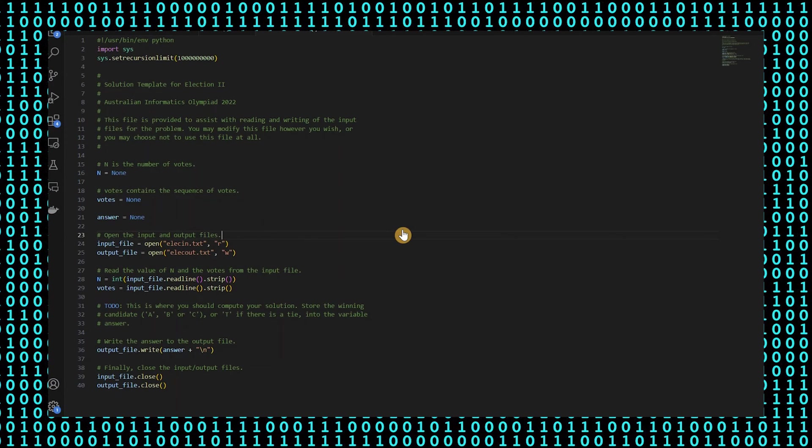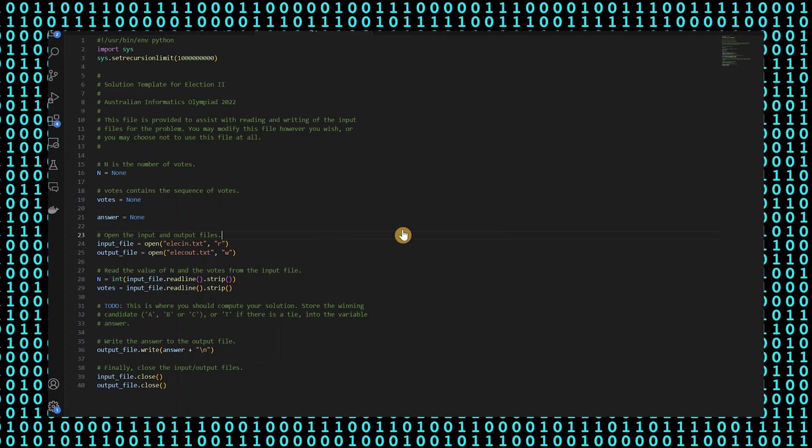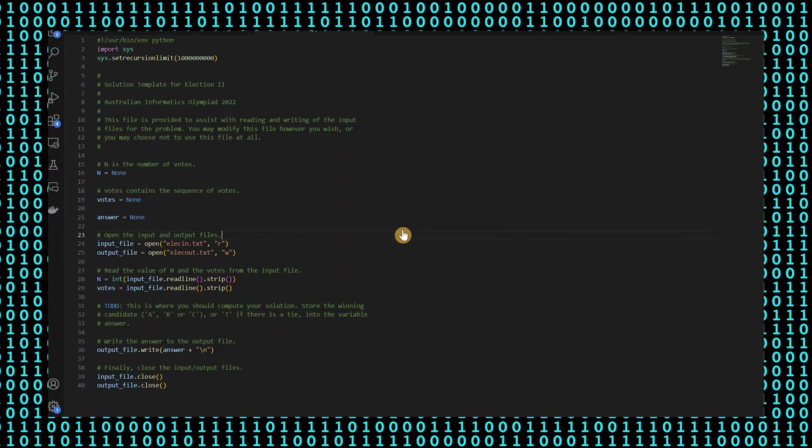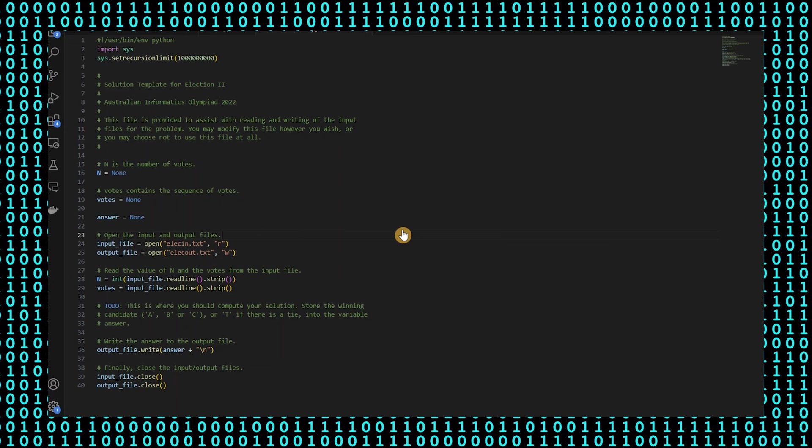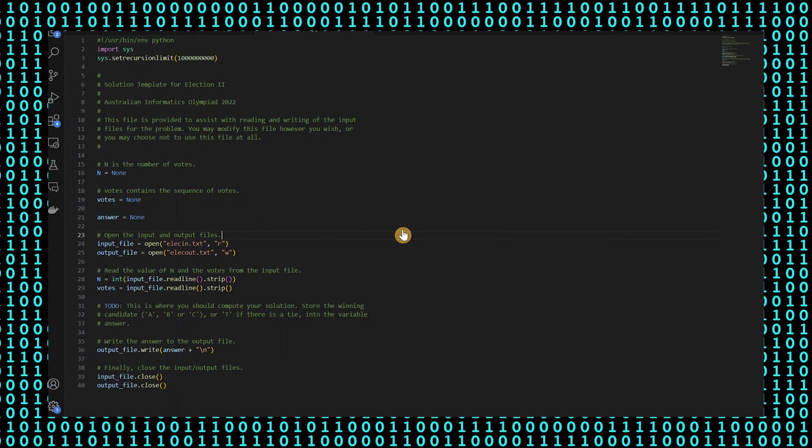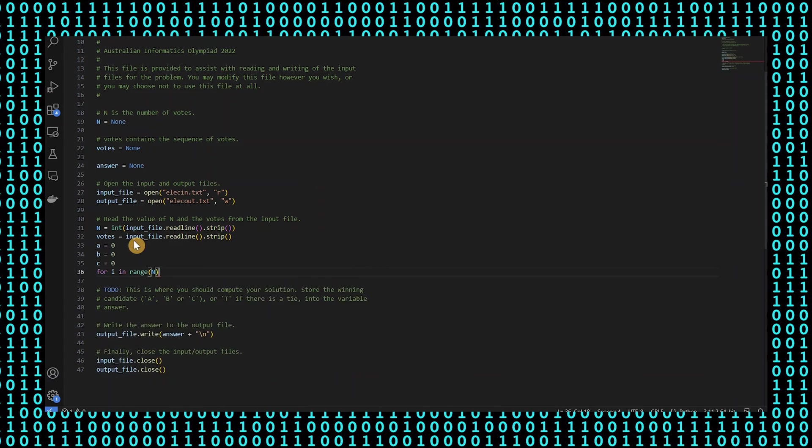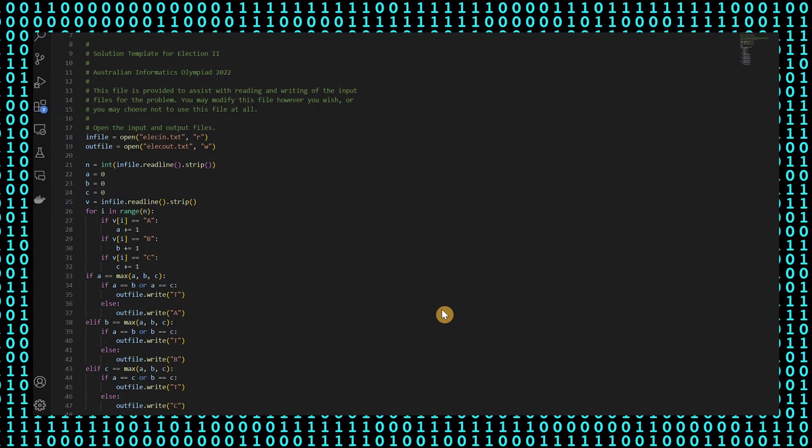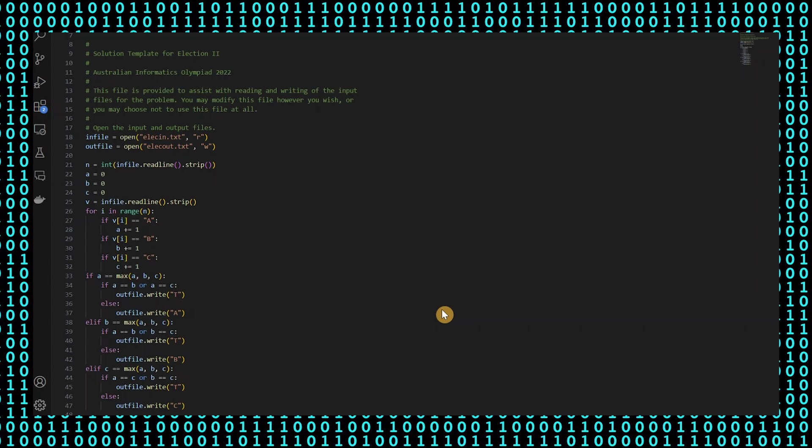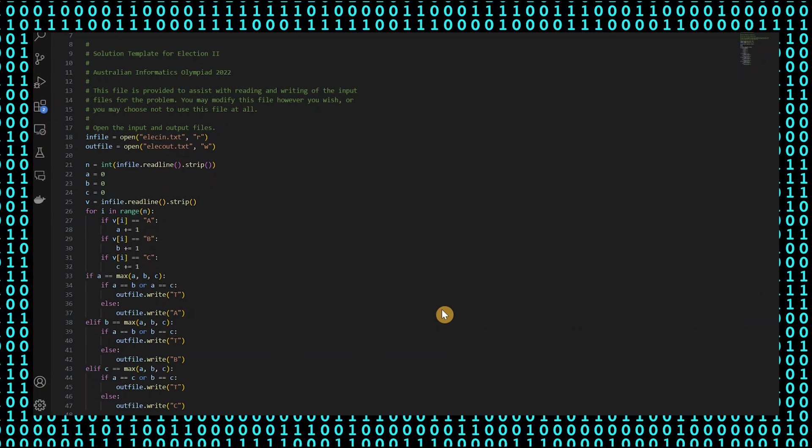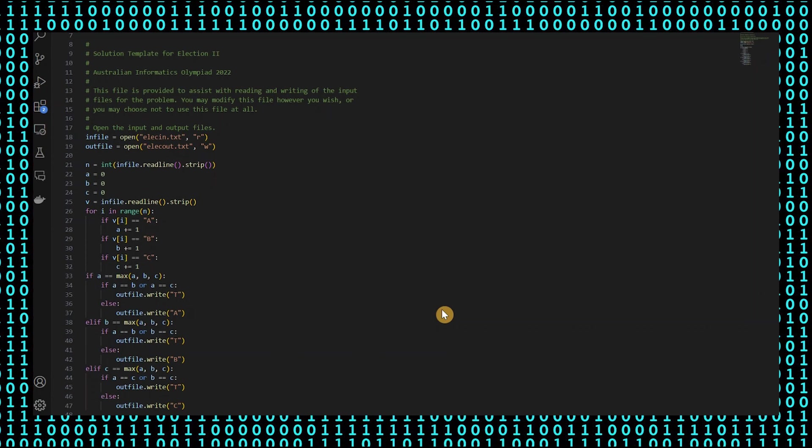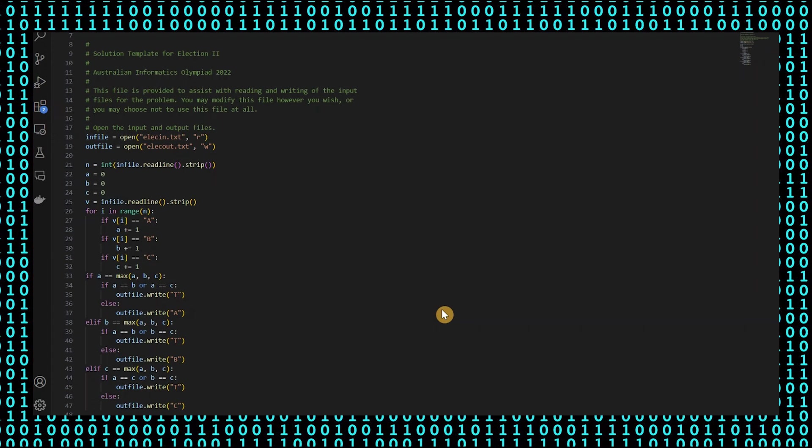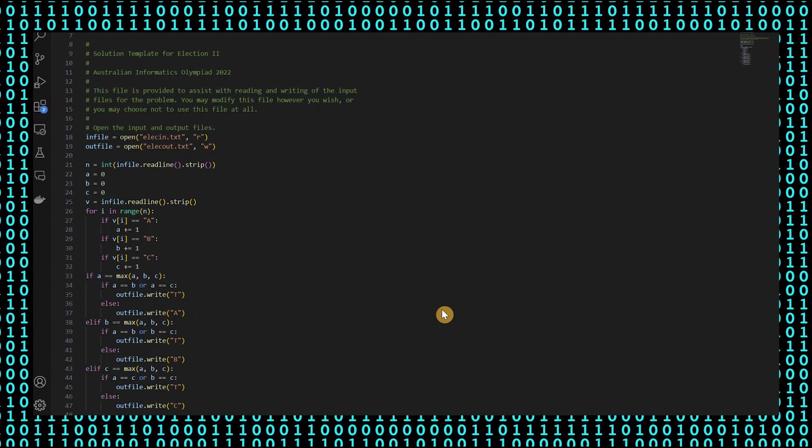First, it opens the input file in read mode and the output file in write mode. Then it reads the first line of the input file to get the number of votes and converts it into an integer. Next, it initializes three variables A, B and C to keep track of the number of votes for each candidate. Then it reads the second line of the input file and assigns it to variable V.